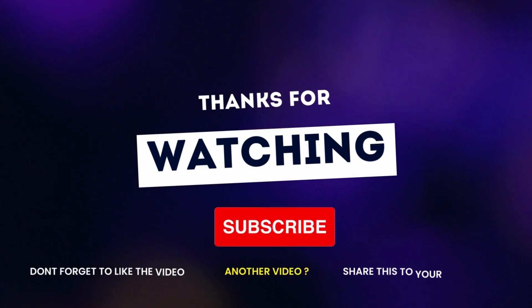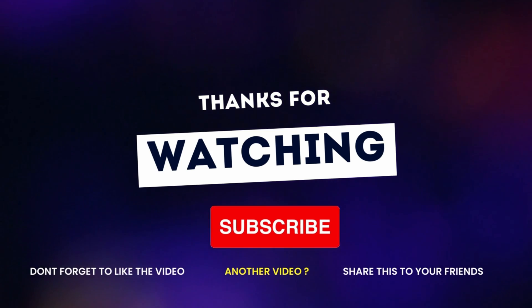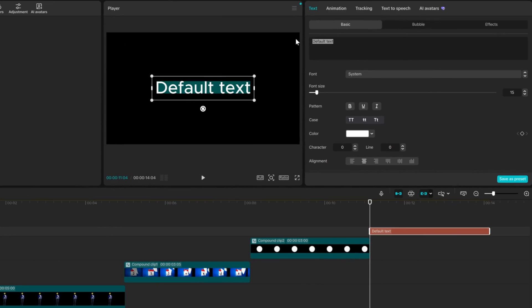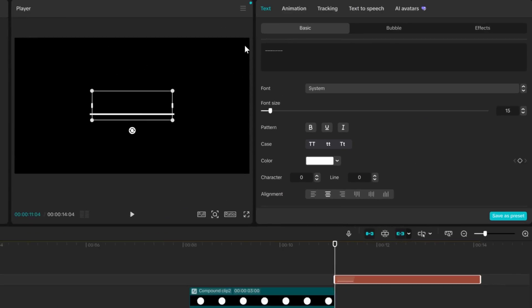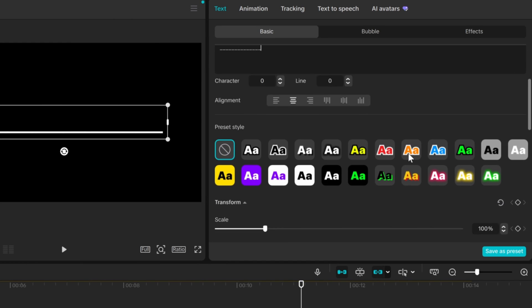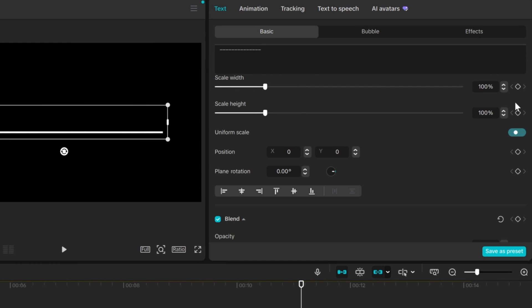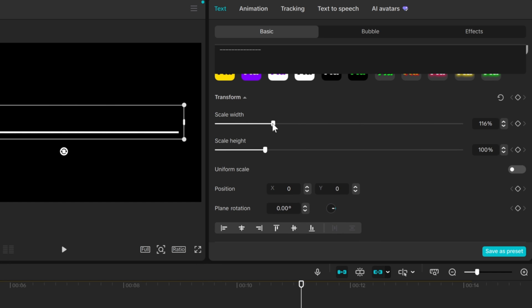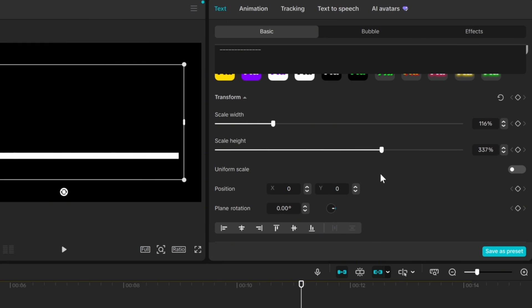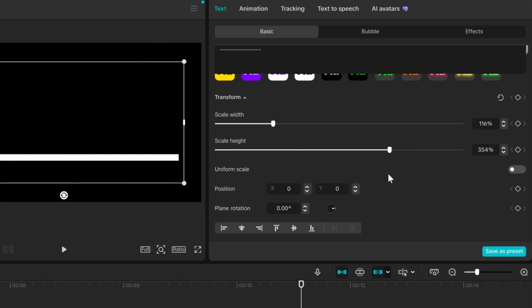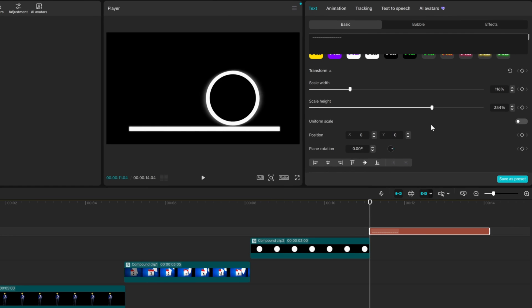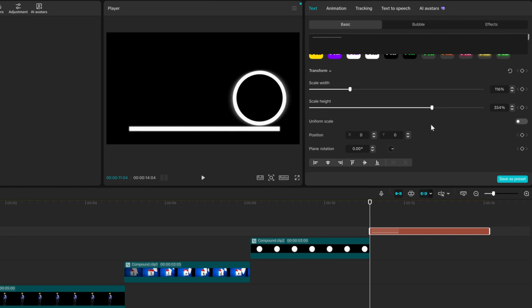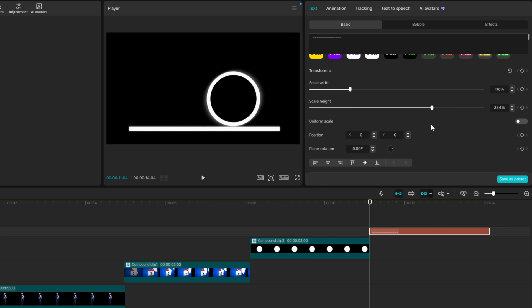I'm just kidding — let's make the damn line. Type a few minuses, then scroll down and turn the uniform scale off. Now you can play with the length and the thickness of your line. Well done. You can animate them and build all kinds of shapes. And speaking about animation, let me show you a skill that will bring your videos to life.